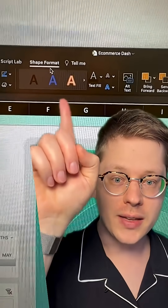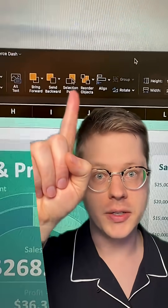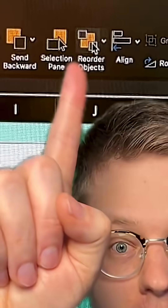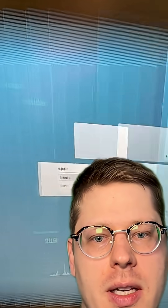All you have to do is head up to any of the Shape Format or Design tab and click this little button right here to activate it. Voila — you can click and drag these layers around and do whatever you want.